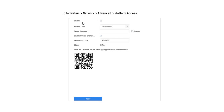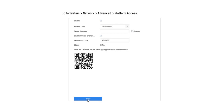Here is the new system network advanced platform. You can enable and access type, change the server address, and choose the default address. You can remove the stream encryption by removing the tick. You can remove the support system, click the verification code, and apply it. You can also apply the password and use your serial number — you can scan the serial number.